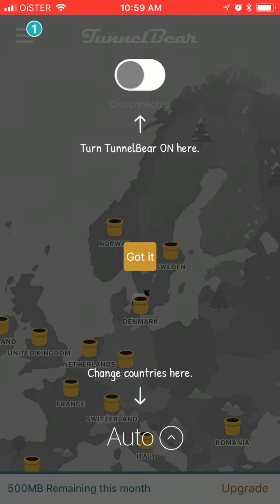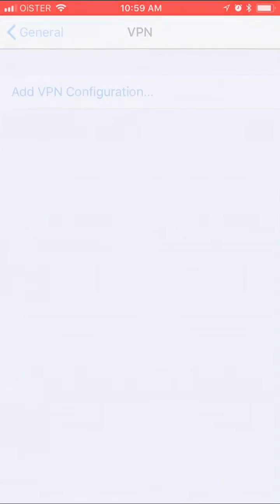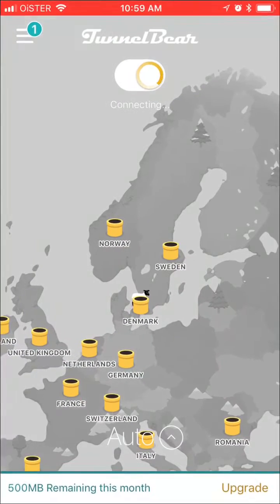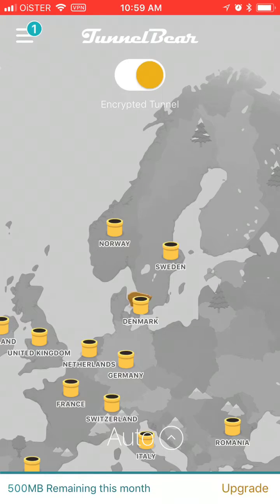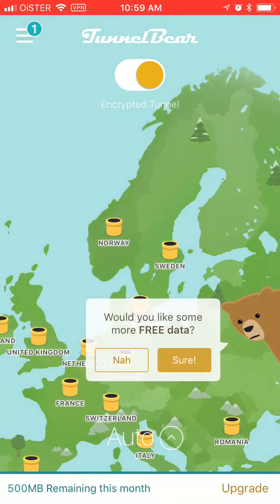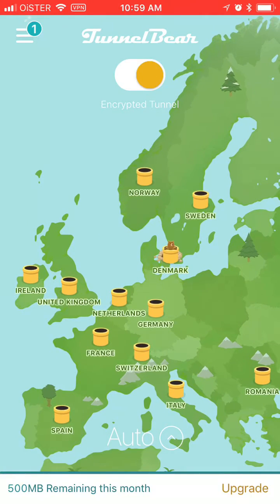Basically when you install it, you can turn TunnelBear on here and then you need to add your VPN configurations. You can add them with Touch ID and something like that, so that's basically it — it's done. As you can see below, I have 500 megabytes remaining this month.